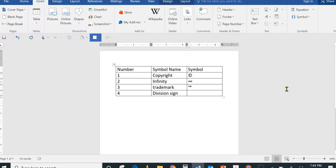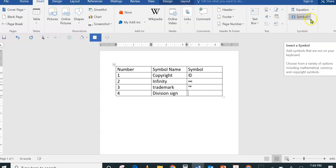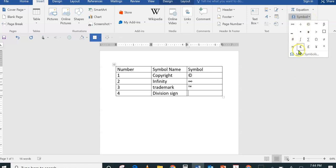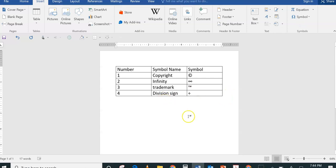None of these symbols appear on your keyboard, which is why you need to know where to find them in Microsoft applications. For the Division sign, still in the Insert tab, choose Symbol — if it's not shown right away, click More Symbols, but in my case it shows directly. That's it! Remember to know the names of all four symbols: Copyright, Infinity, Trademark, and Division sign.